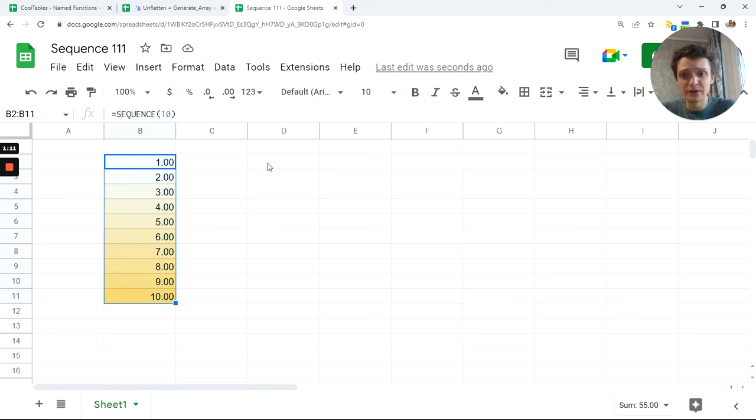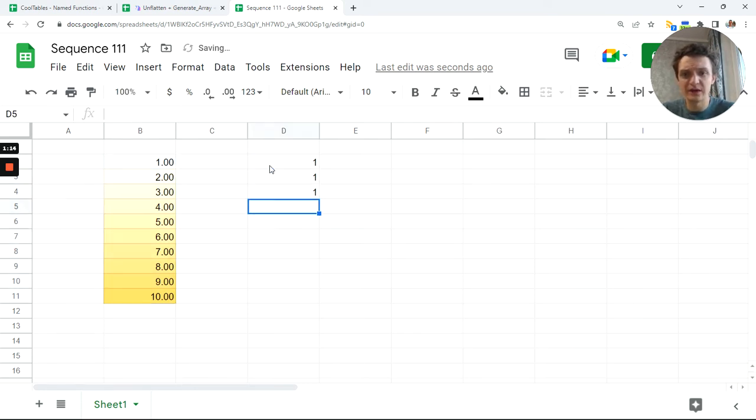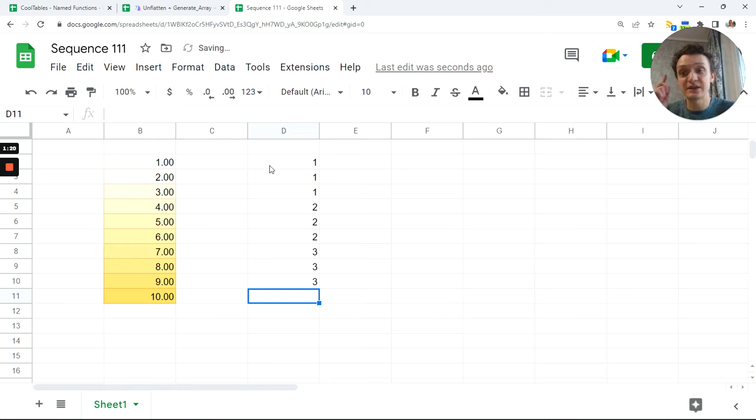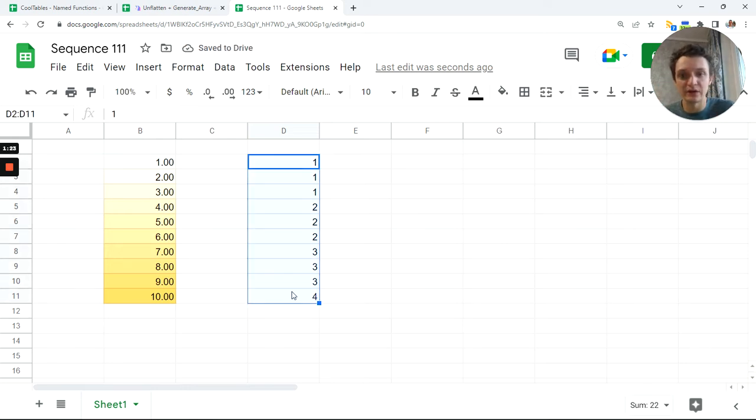But I want to sequence like this: 1, 1, 1, 2, 2, 2, 3, 3, 3. And next, as I want only ten elements, so four will go only once. How to get this? So we have this basic sequence. How to get my sequence out of this basic sequence?